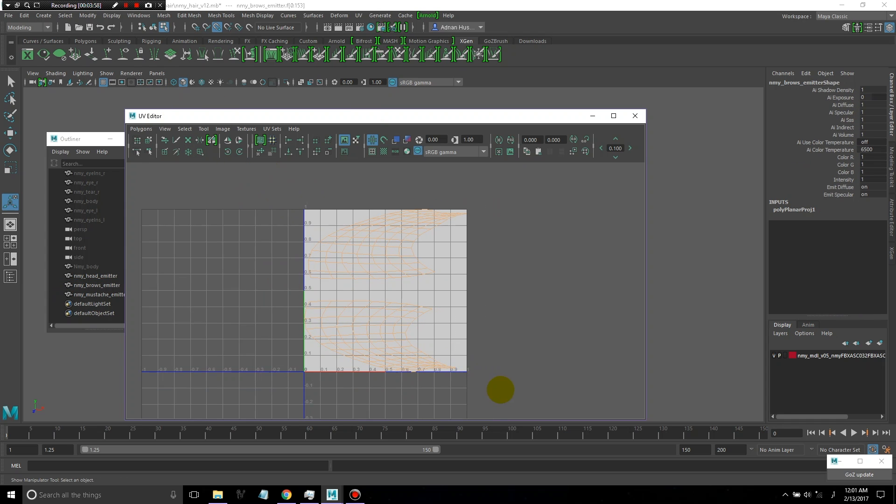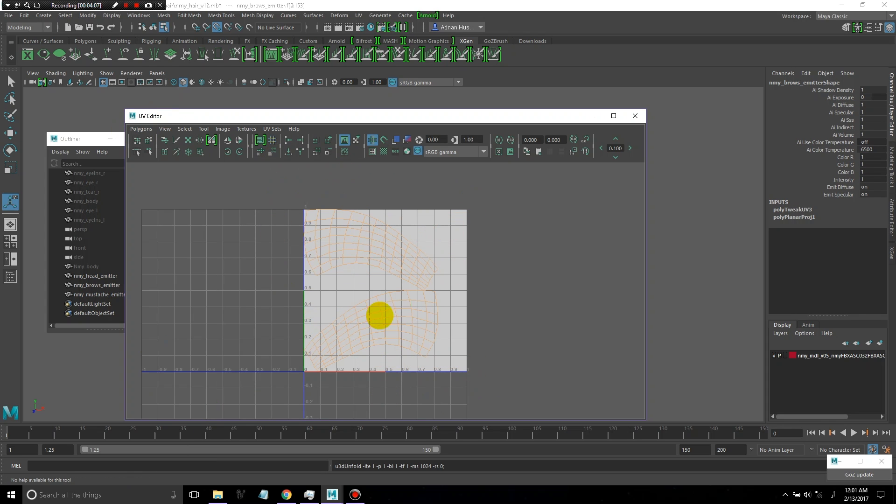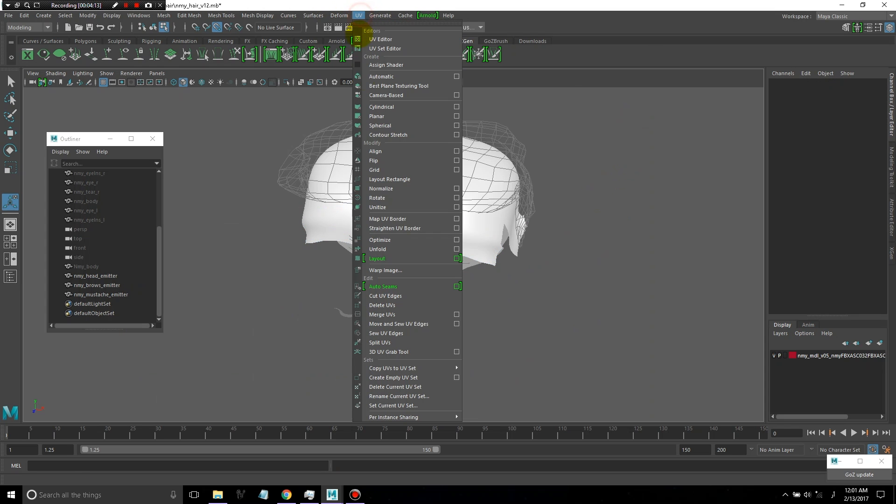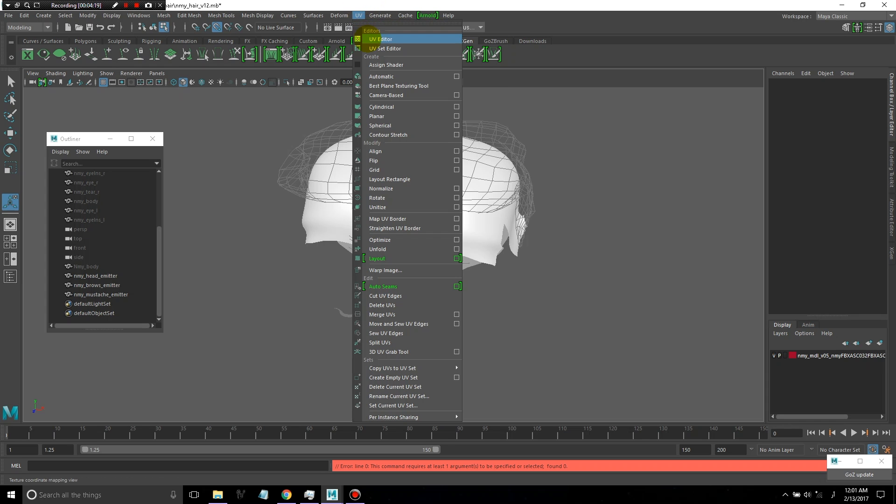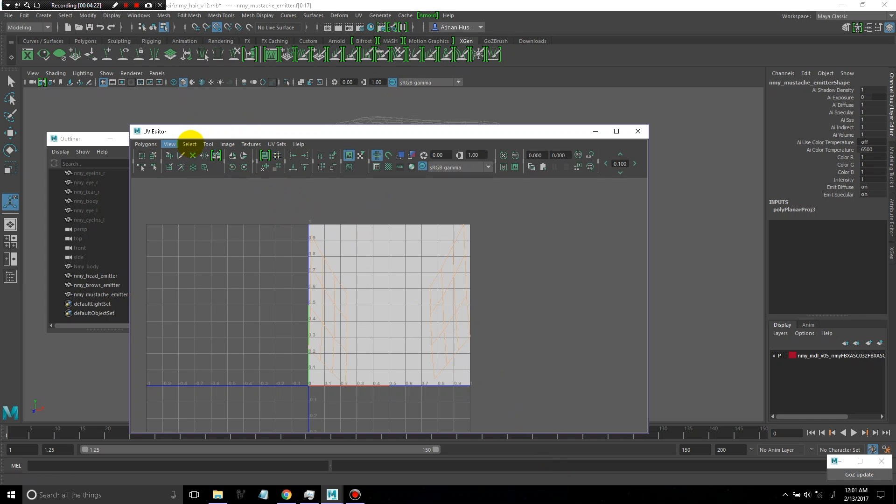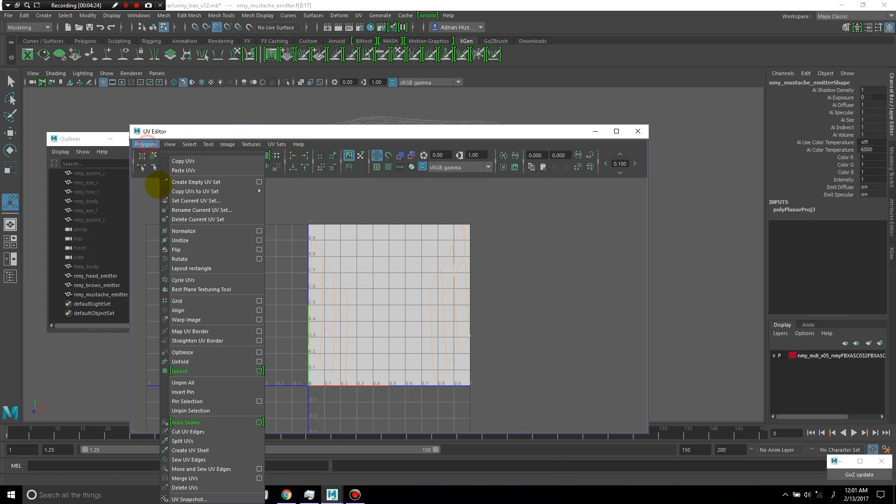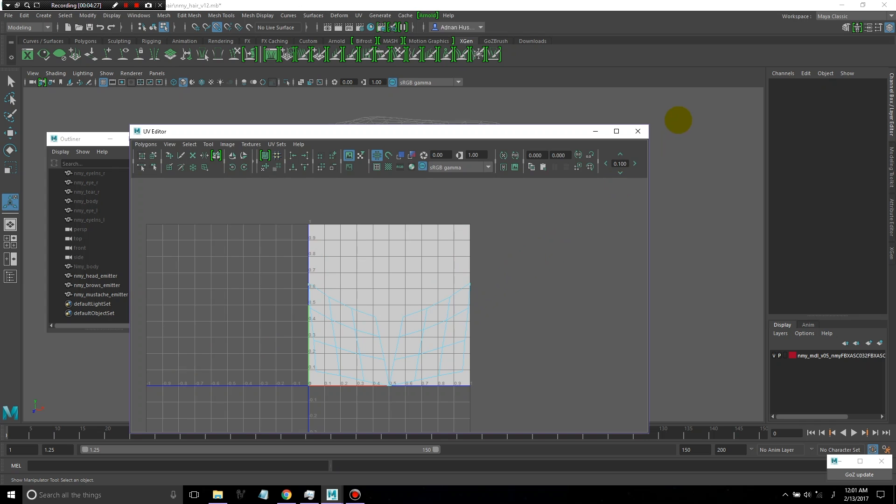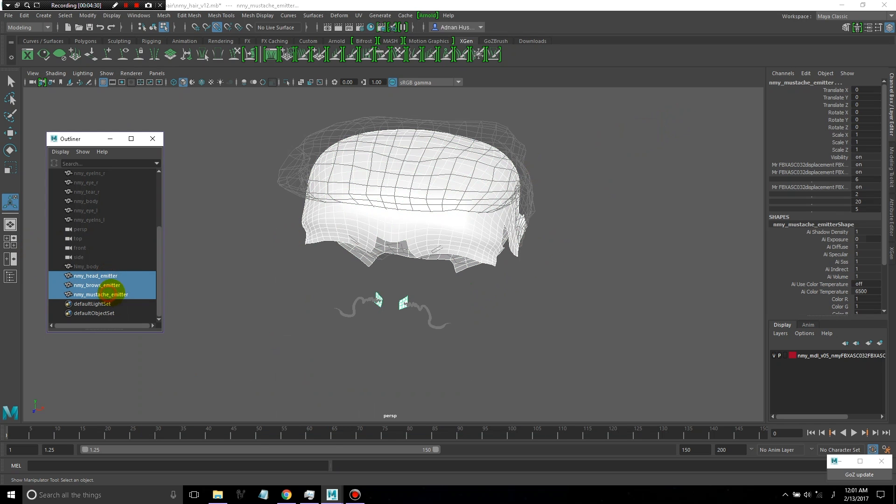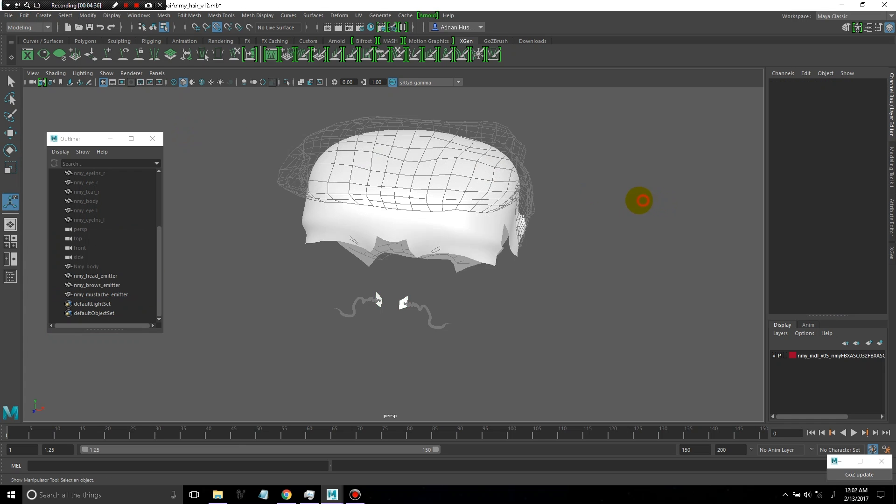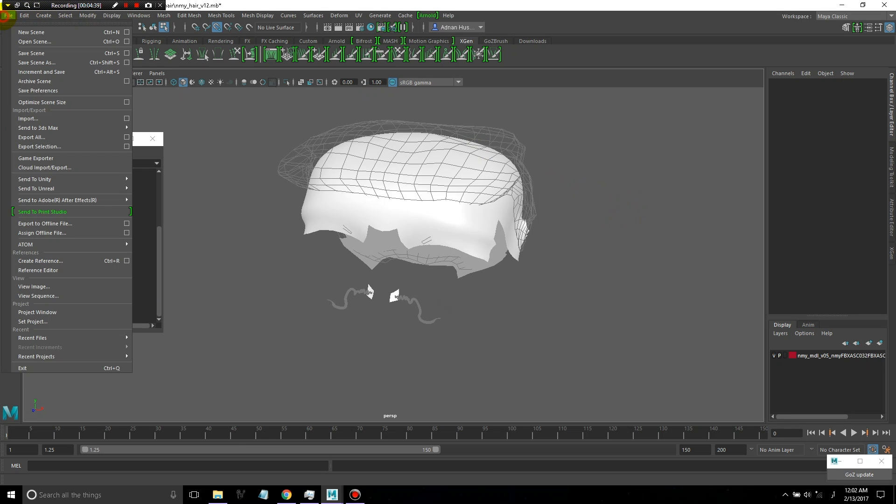Hair tends to be very finicky and very difficult to deal with regardless of which tool you're using for it. So it's even more important to just properly prepare everything before you really get started. I'm just going in and doing the same thing for each of the emitters. I'm going to select all the emitters and delete by type history once again and save my scene.